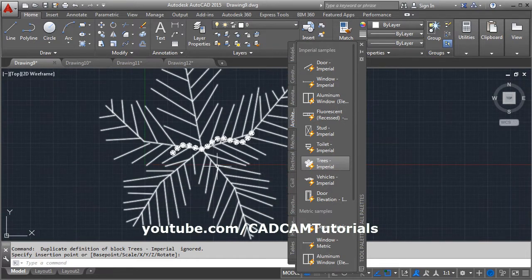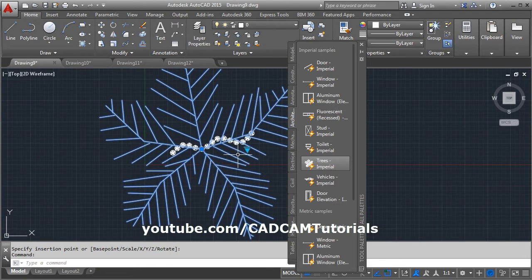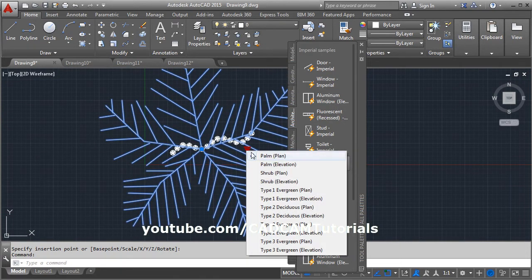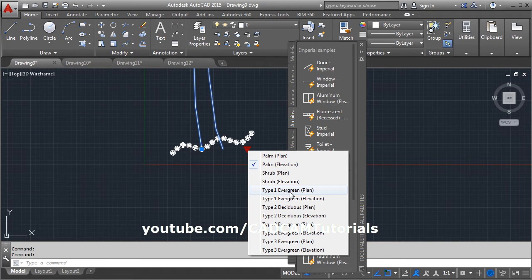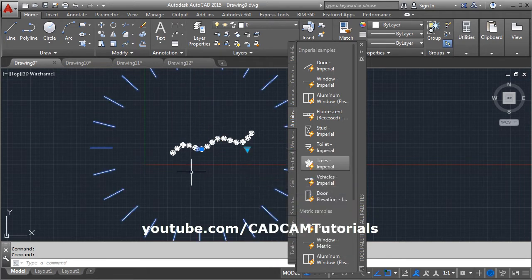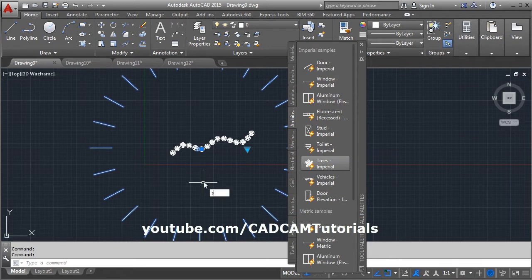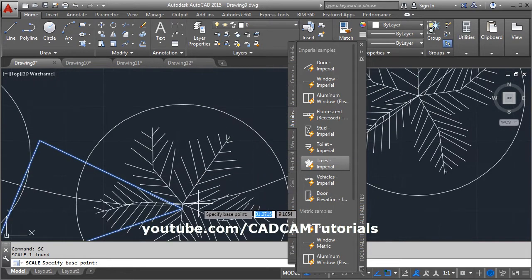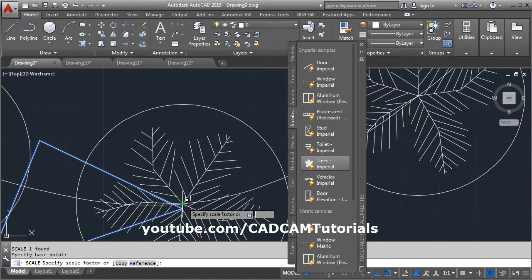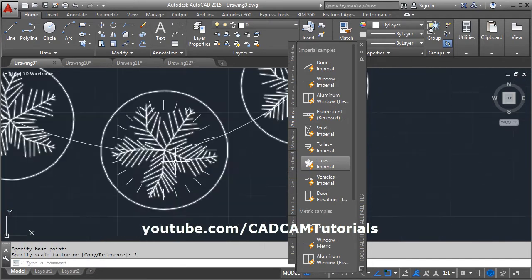And change the type of tree by clicking on it. I want this evergreen. And change the scale. Give the scale command, give the base point, and make it 0.1.